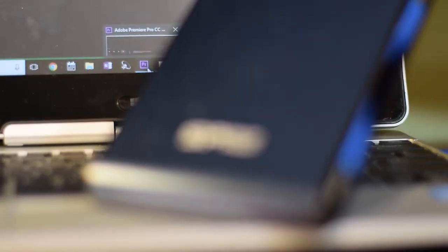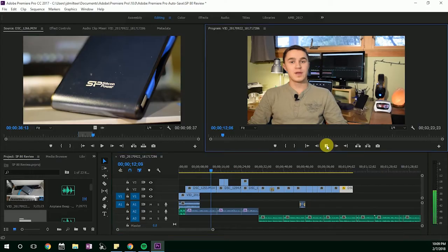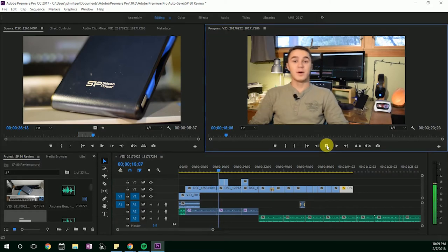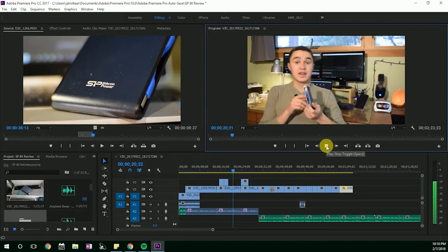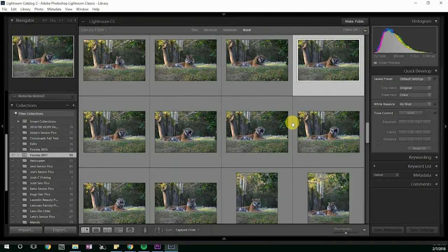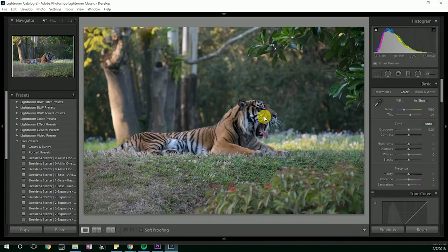While editing, footage imports and plays smoothly in Adobe Premiere and I actually edited this video using the hard drive. Photo editing in Lightroom isn't the fastest, and this is partly due to my laptop not being the best editing rig.